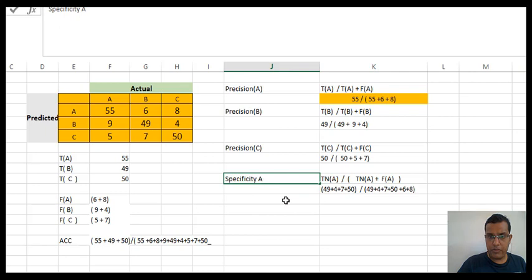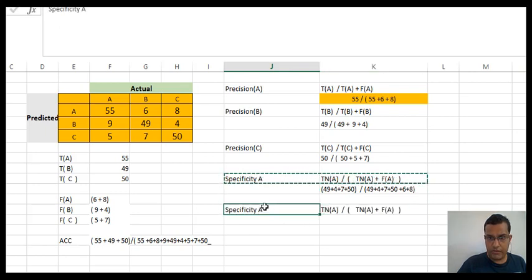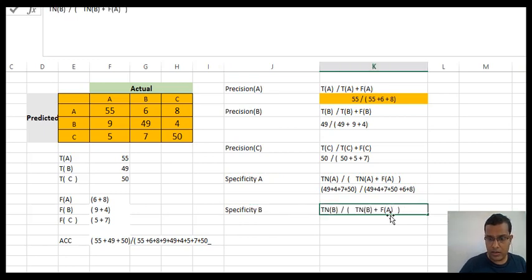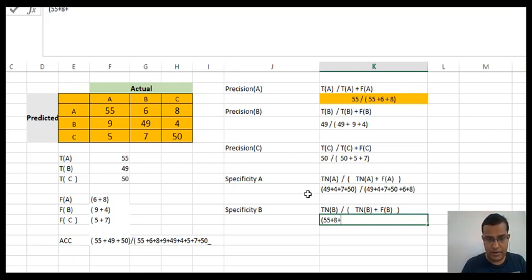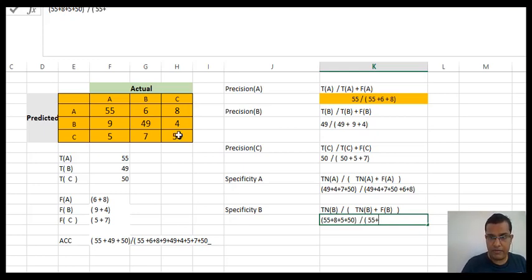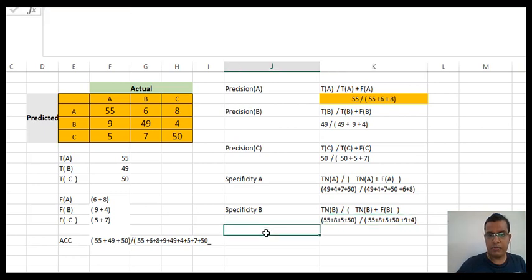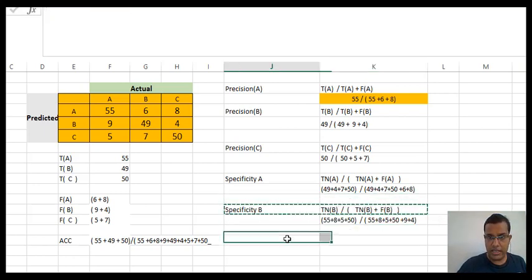Specificity for B: I exclude the B row and the B column, so TN_B would be 55 plus 8 plus 5 plus 50, because these values have nothing to do with B. So specificity for B is (55 plus 8 plus 5 plus 50) divided by (55 plus 8 plus 5 plus 50 plus false B), where false B is 9 plus 4.